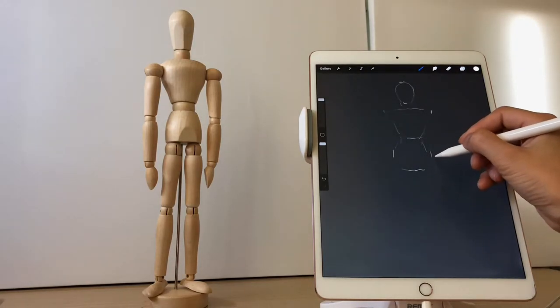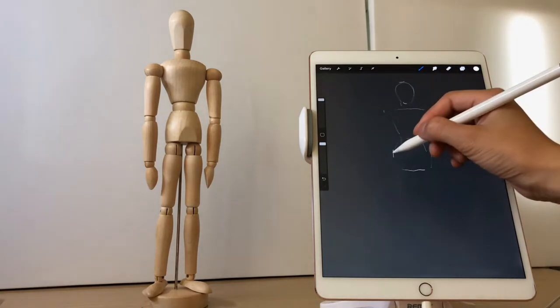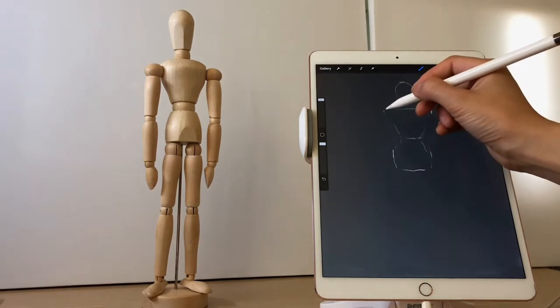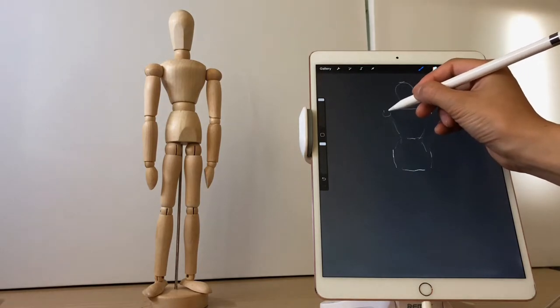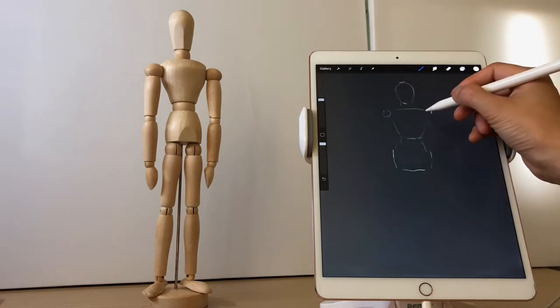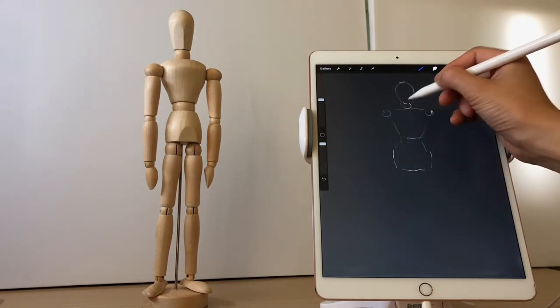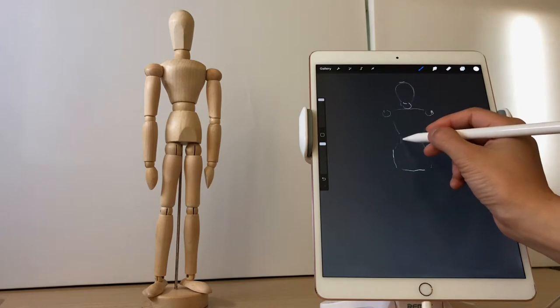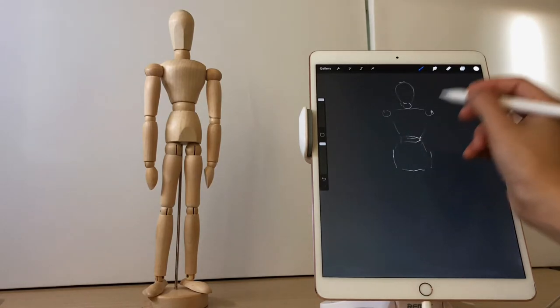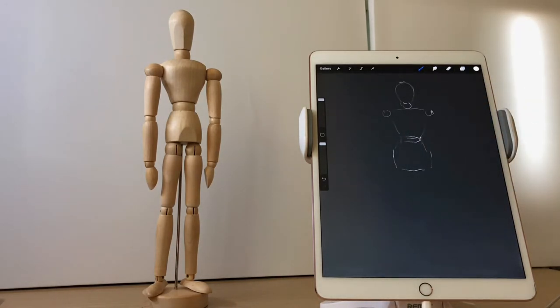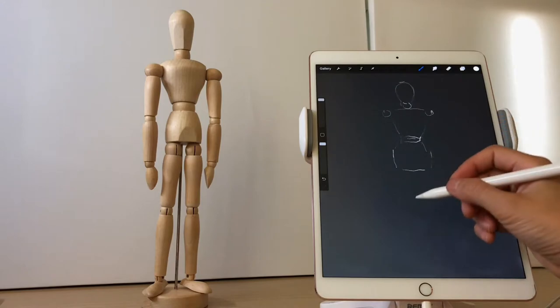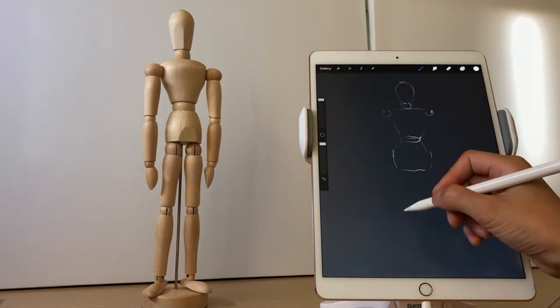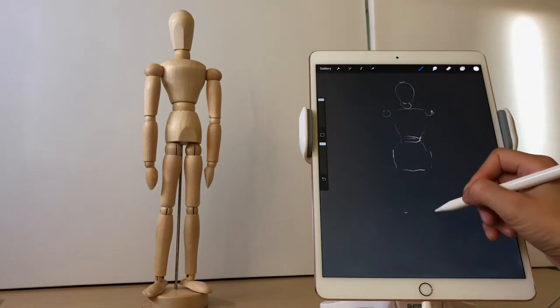And for the joint parts, we might want to express their positions in simple shapes like small circles. So you see on the shoulder, I used two circles to represent them.